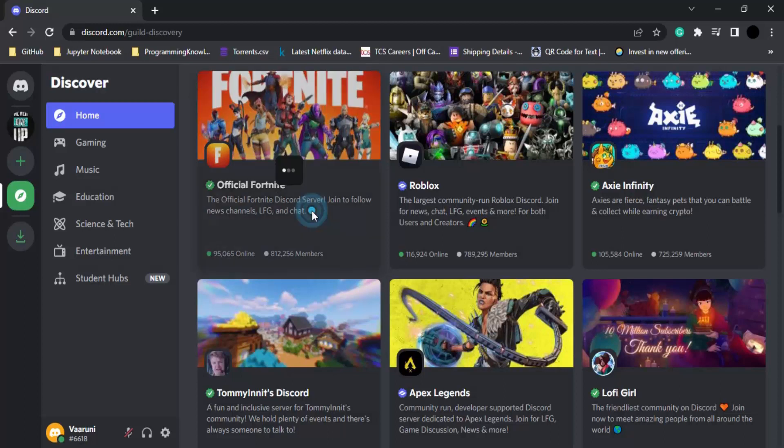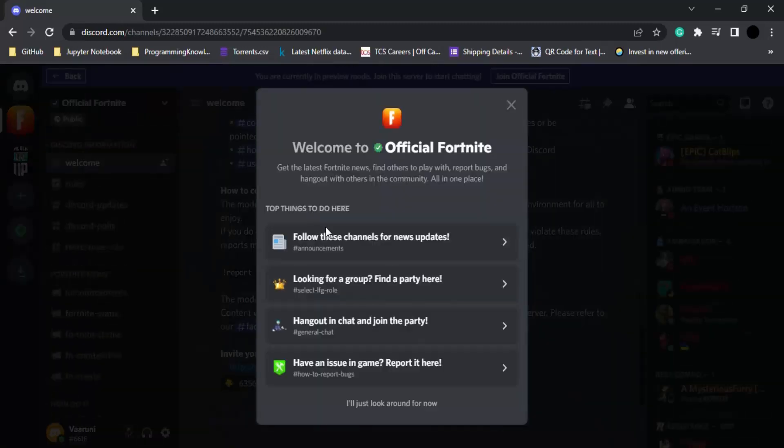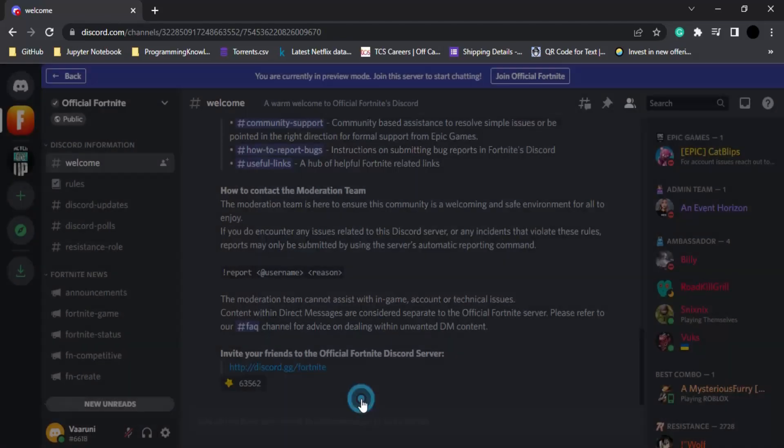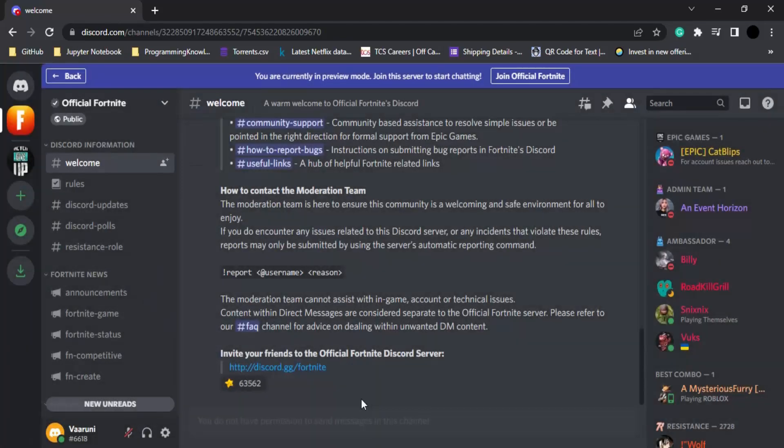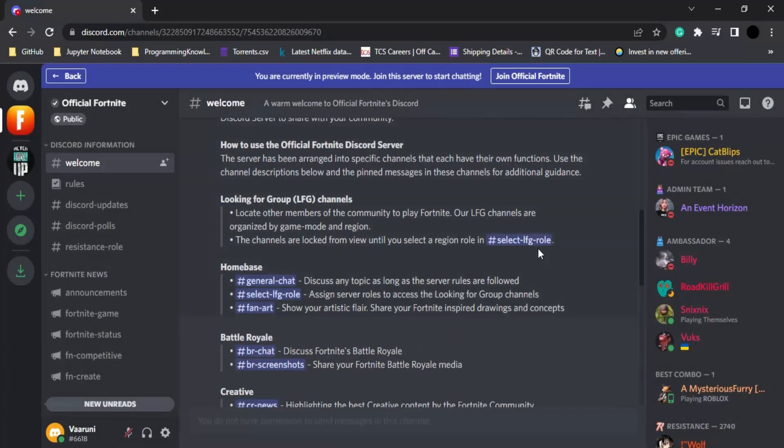Apart from this, if we click on this server, we would be able to get more information about it, like what all things we can do. Or if you just want to look around, you can click on this bottom button. Now this is a server that has been there for long, so it is very easy to understand what all goes on in a Discord server. But we will look at that later on.